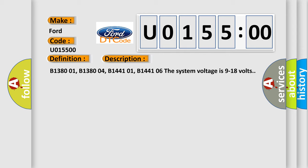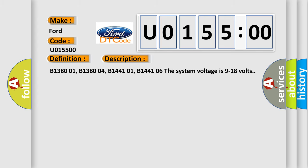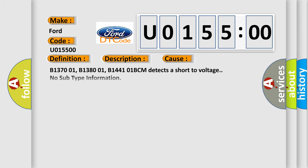B138001, B138004, B144101, B144106. The system voltage is 9 to 18 volts. This diagnostic error occurs most often in these cases.